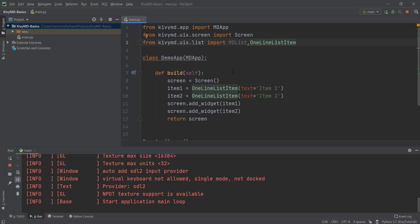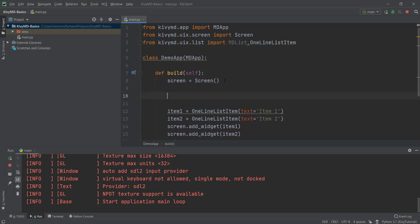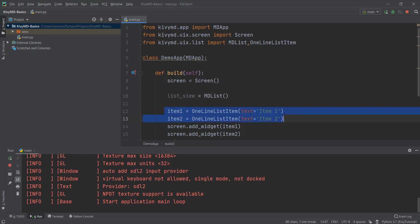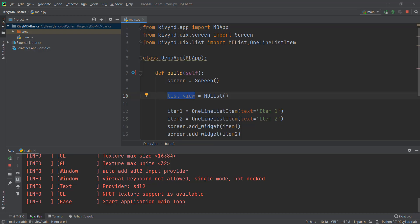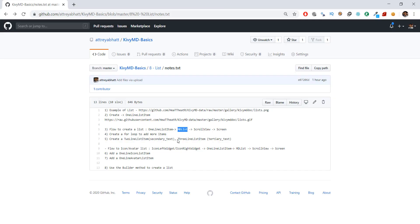Now we'll create an MDList variable. Just below the screen, I'm creating a new variable: list_view = MDList(). Then we'll add both items inside our list_view, and then add this list_view to our screen. As shown in the notes, first we add the OneLineListItem to the MDList, skip the scroll view for now, and then add the MDList to our screen.